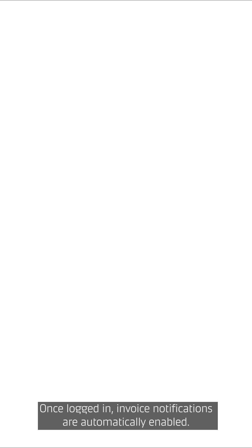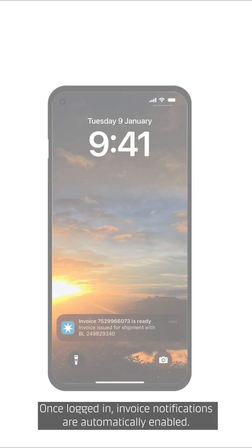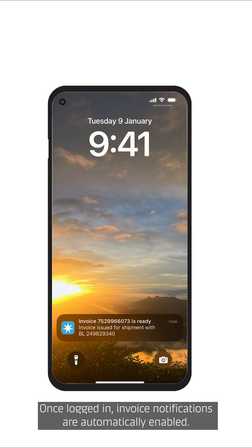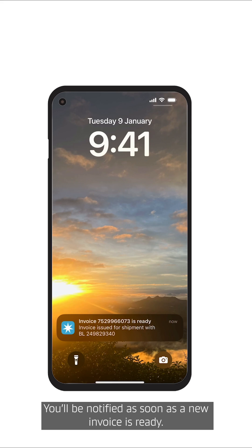Once logged in, invoice notifications are automatically enabled. You'll be notified as soon as a new invoice is ready.